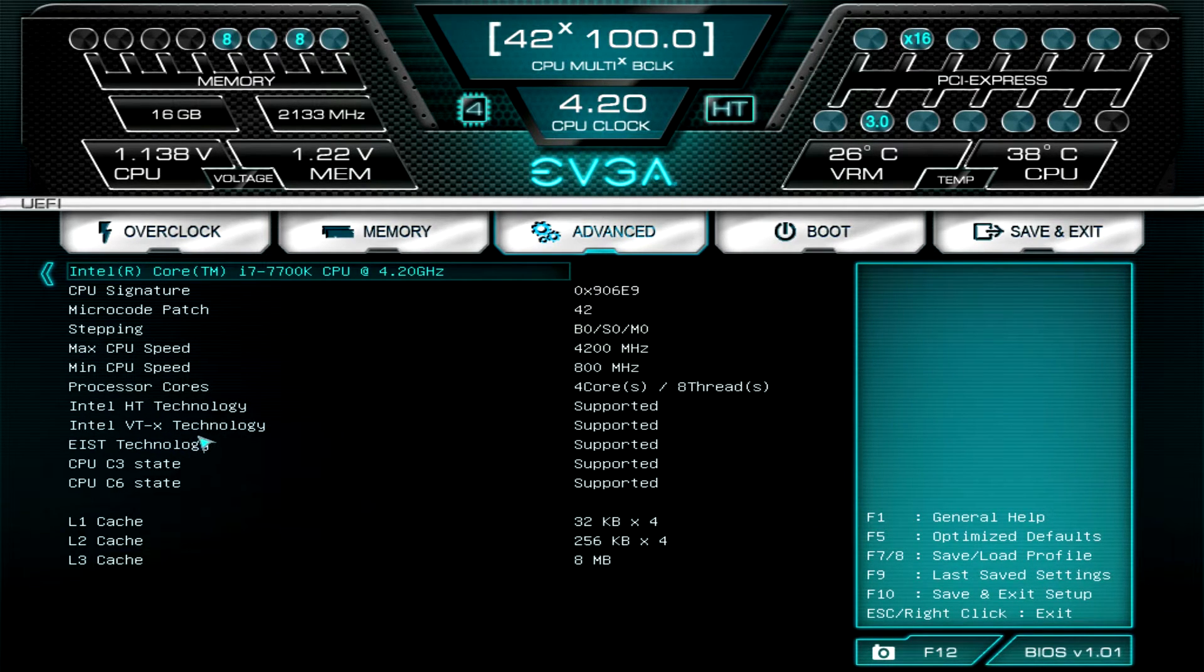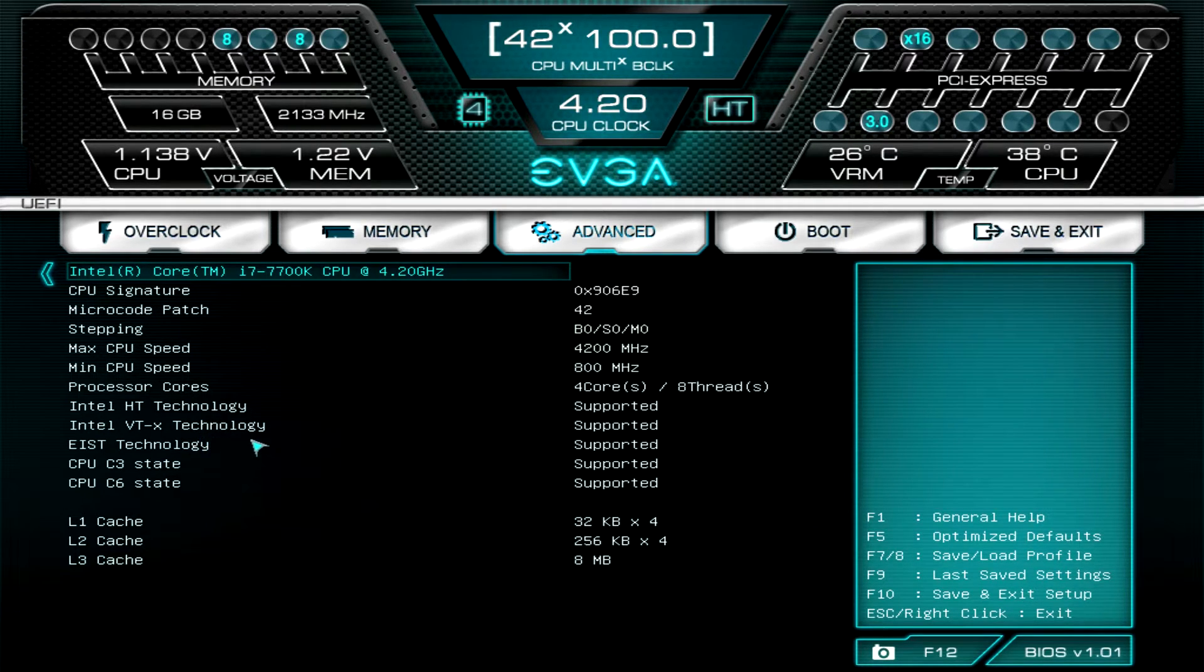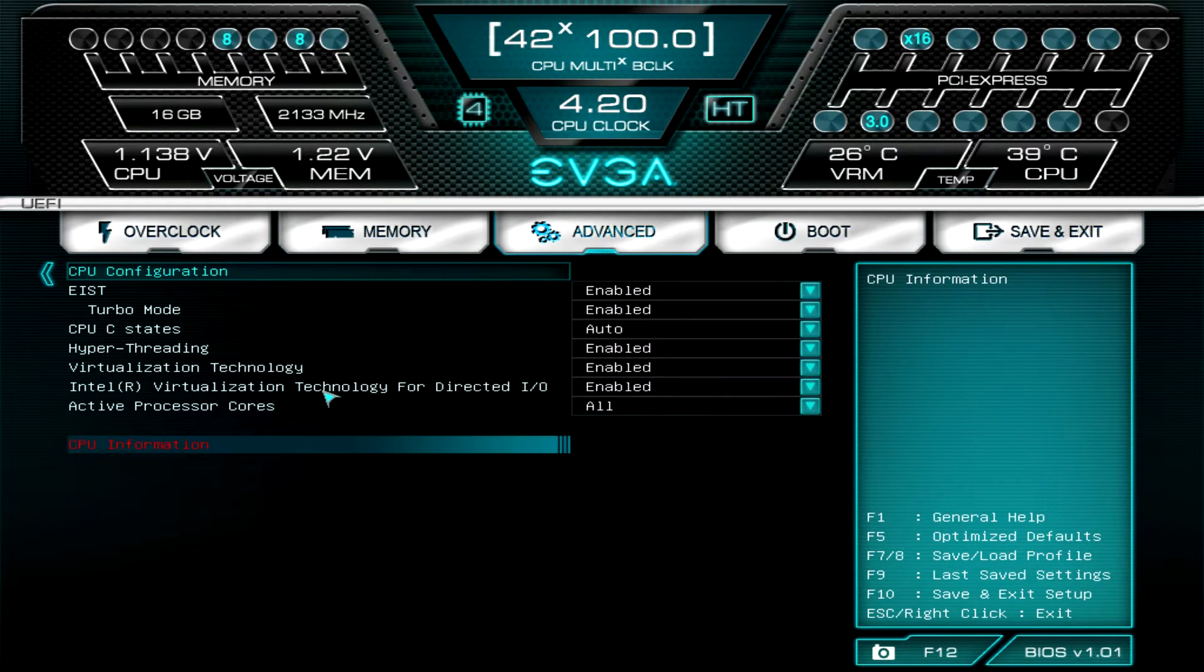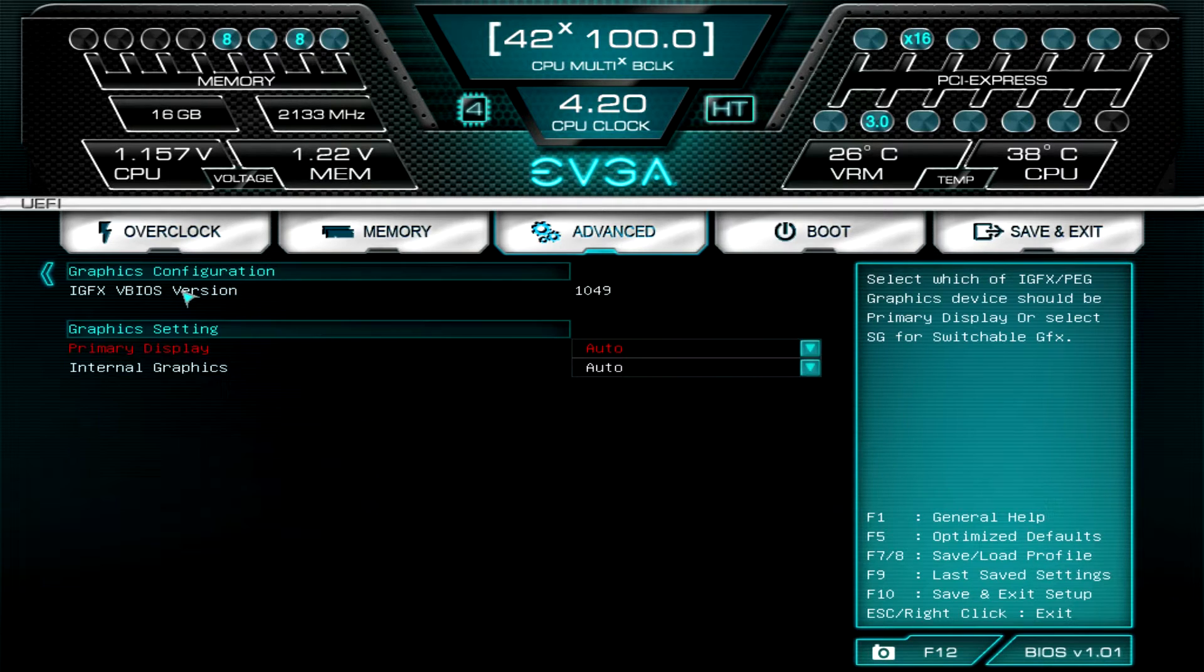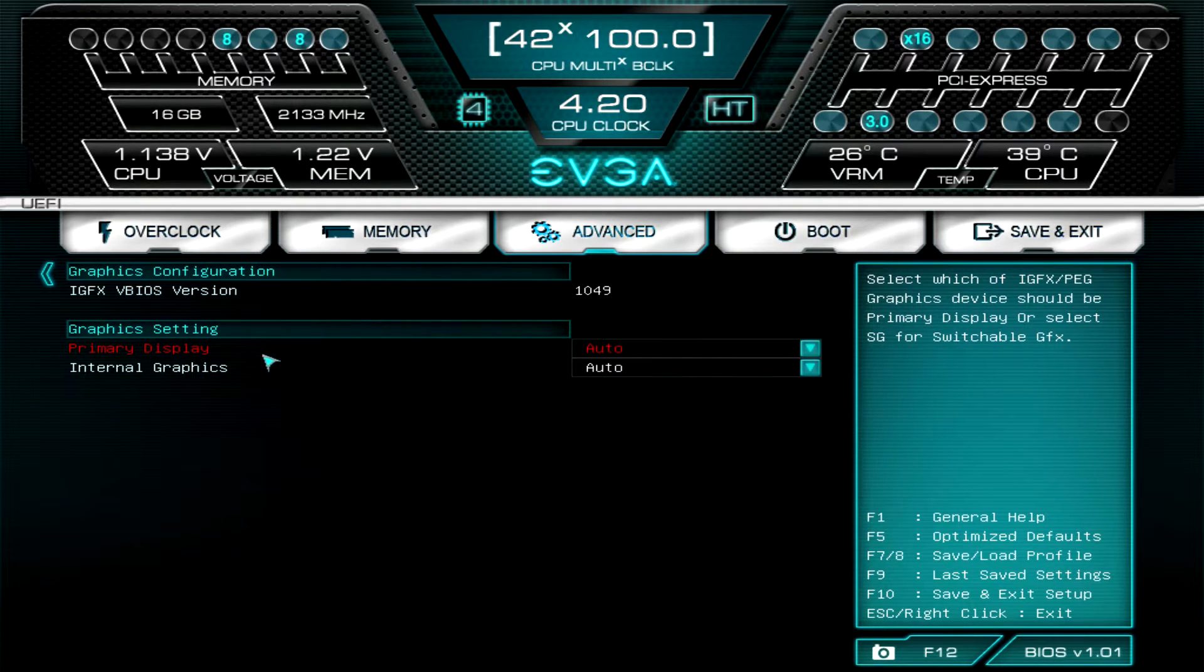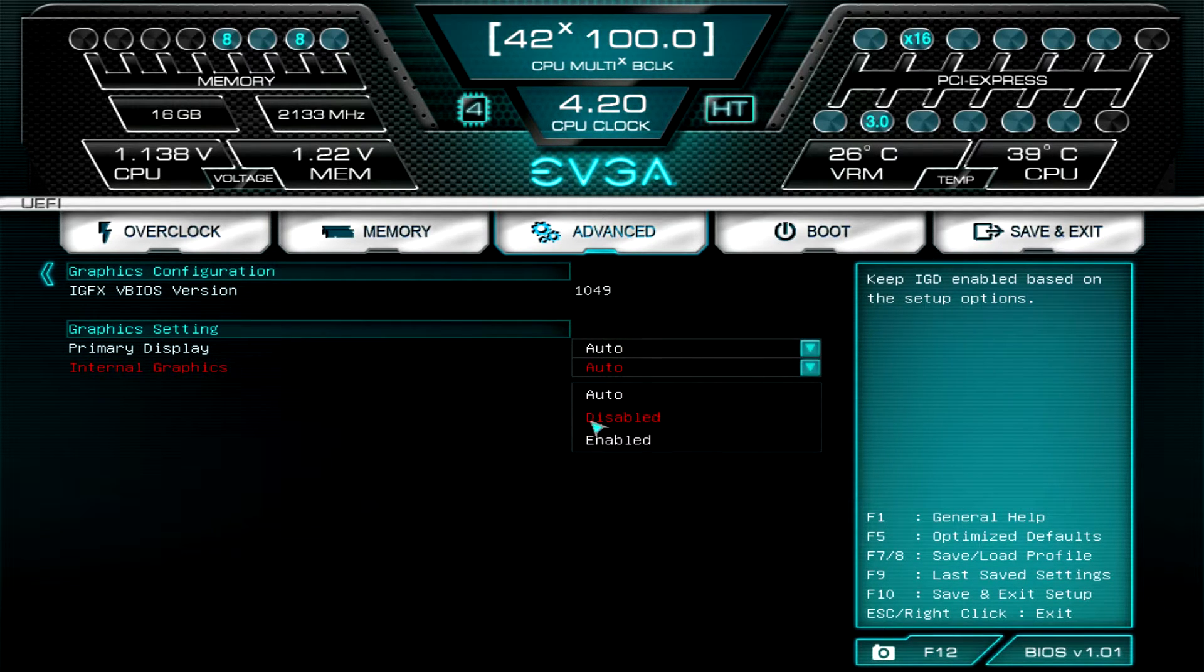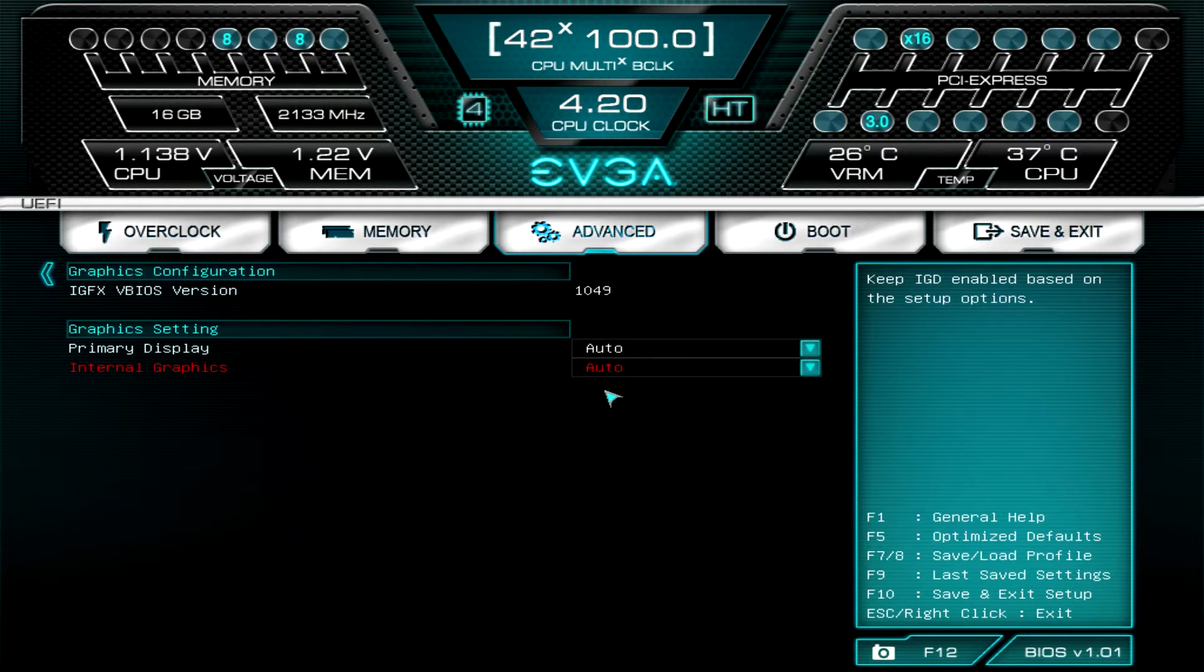You can do all that there. Go to CPU information and we can see everything going on with our CPU. Of course we're running our Core i7 7700K, so you have all of our information on that. If we go out of that, under graphics you can see a primary display. This is where you can turn on your internal graphics, so if you're not running a discrete graphics card you can turn that on. It's on auto so if you don't have a graphics card installed it should automatically pick up.